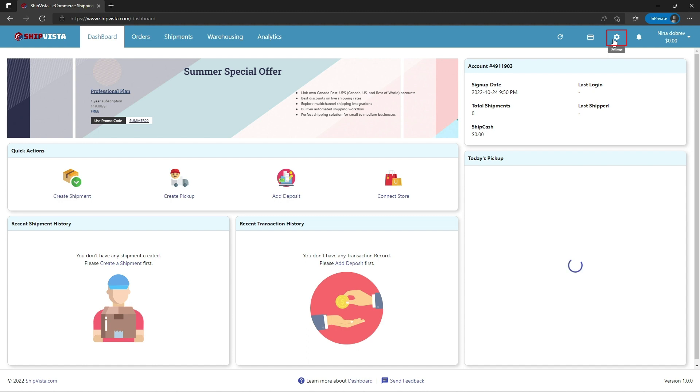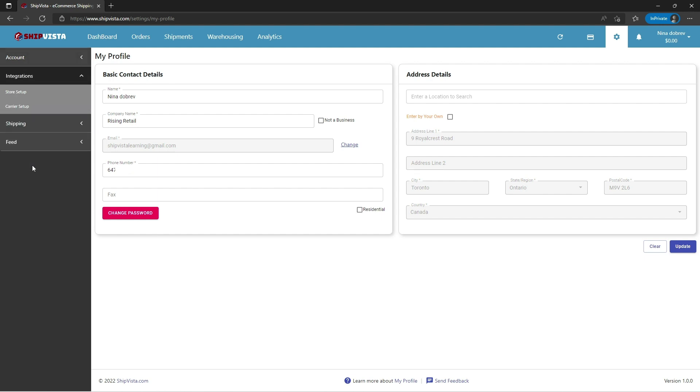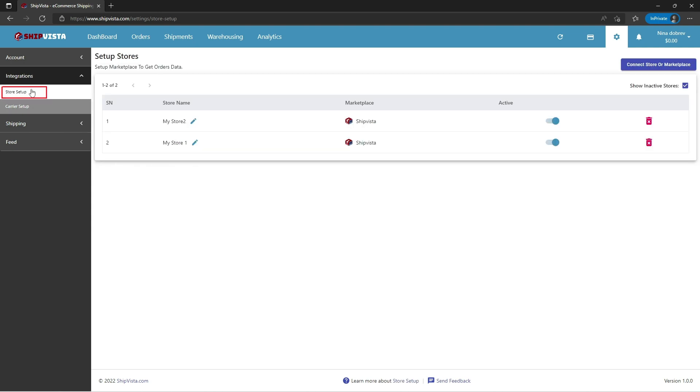Click on the integrations button. Under integrations, click on store setup. The list of stores you are connected with will be displayed on this page. As you can see, two manual stores are shown on this page.